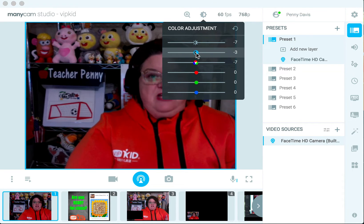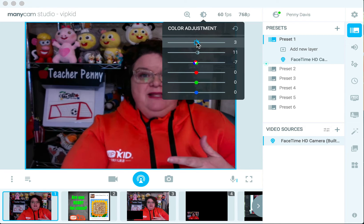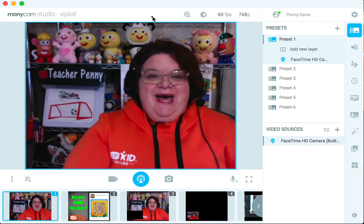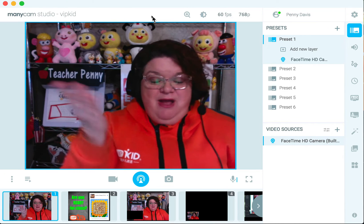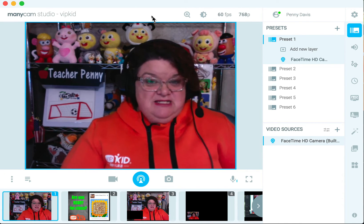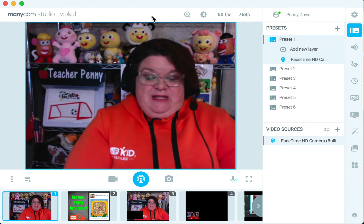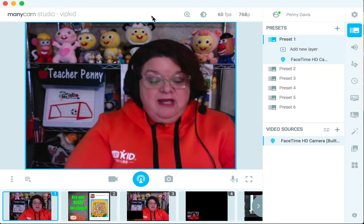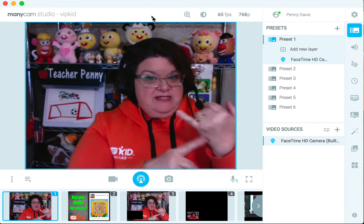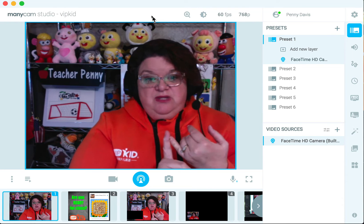I tried to go into just my FaceTime camera a while ago — I use a Mac — and I tried to go into my FaceTime camera settings to zoom in a little bit, but I couldn't do it. At least not that I found. But I can do that through Minicam, so that's one of the ways that I really like using it — that zoom feature.